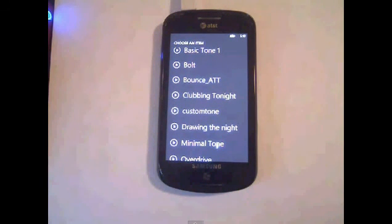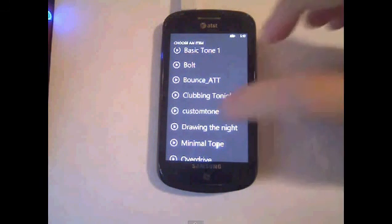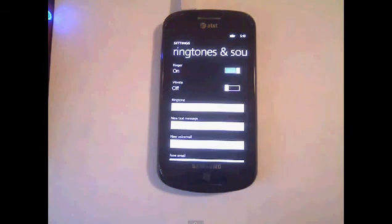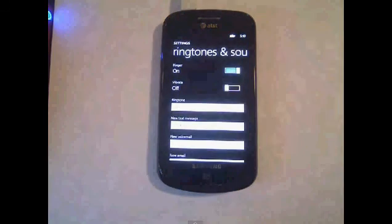Alright, that's how you do it. I'm out, subscribe, rate, comment, you know what to do, bye.